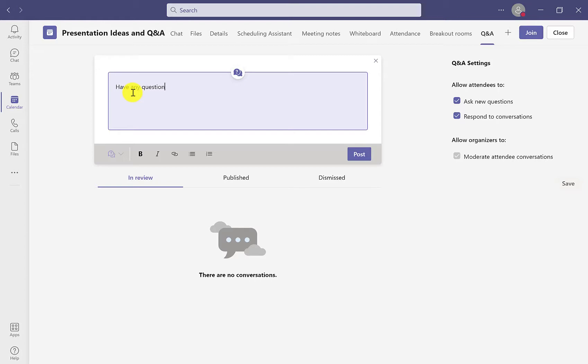Now we are in the app itself. We can send a welcome Q&A before the presentation meeting starts. As you can see at the top, there are three sections: In Review, where any attendee questions will be directed for moderation, and Published.